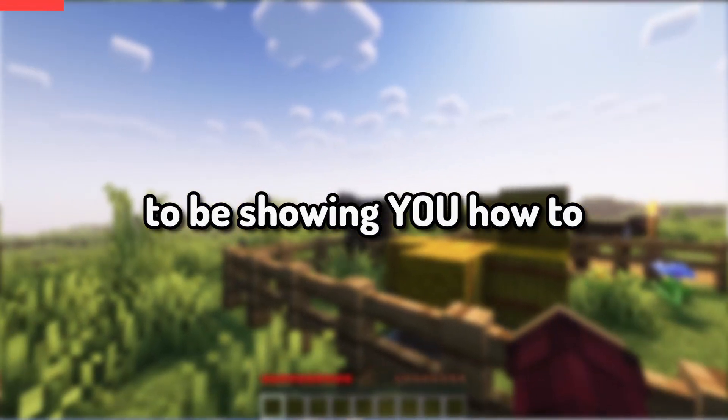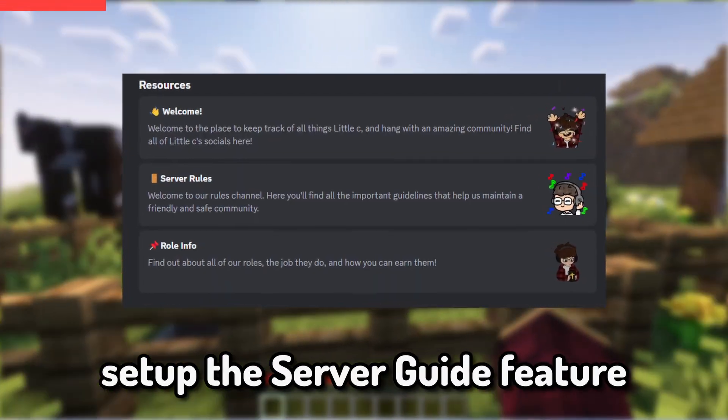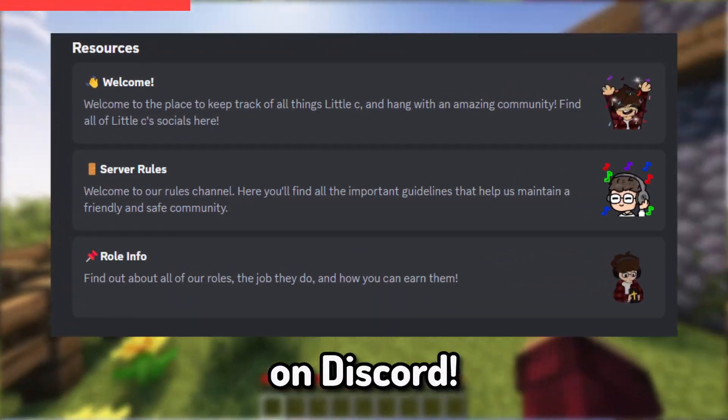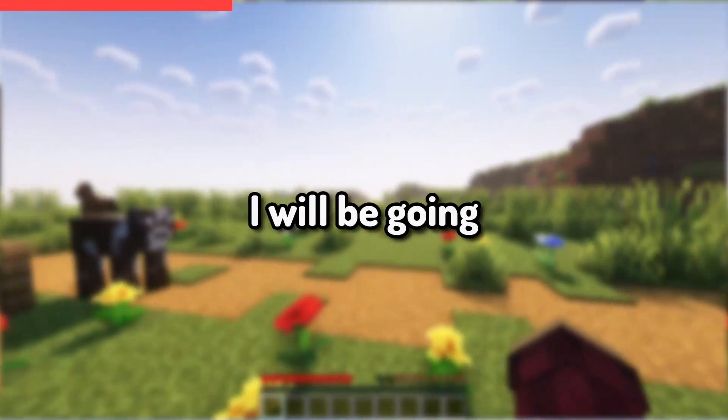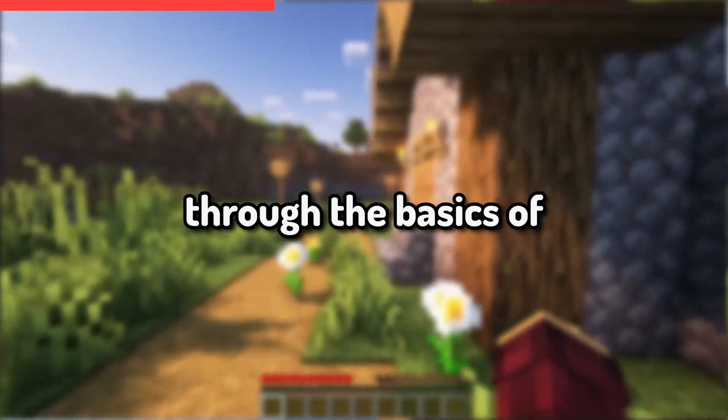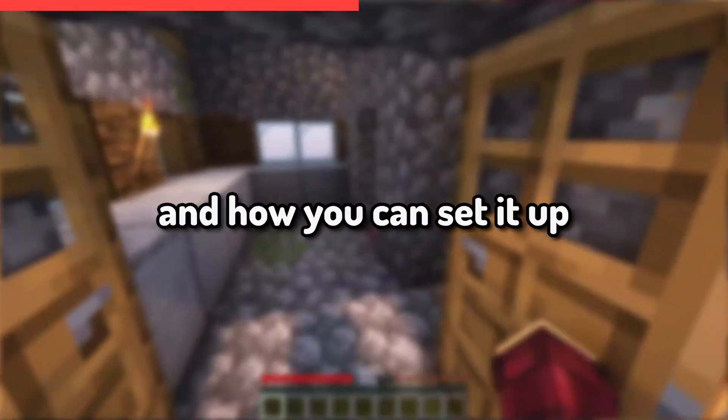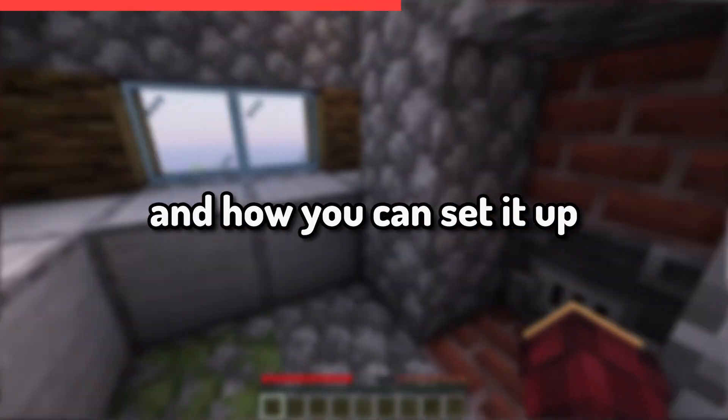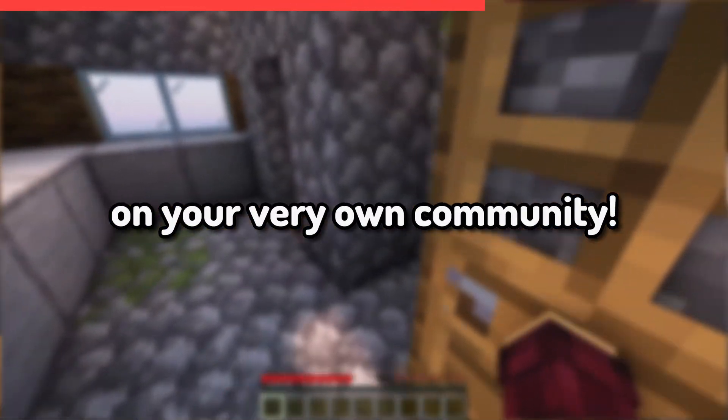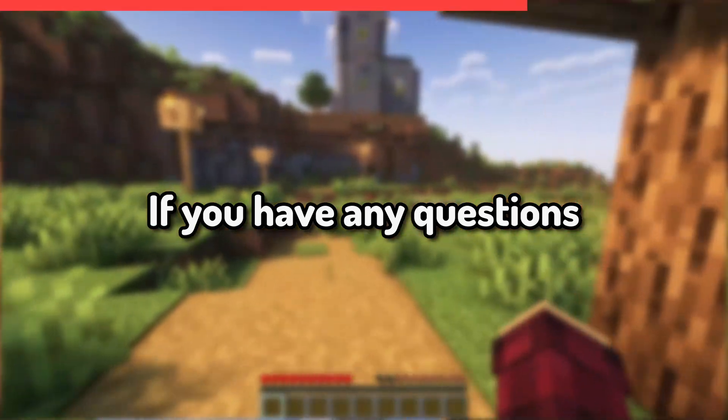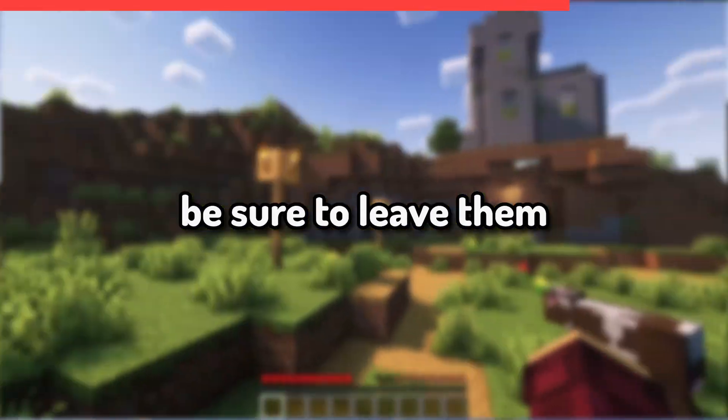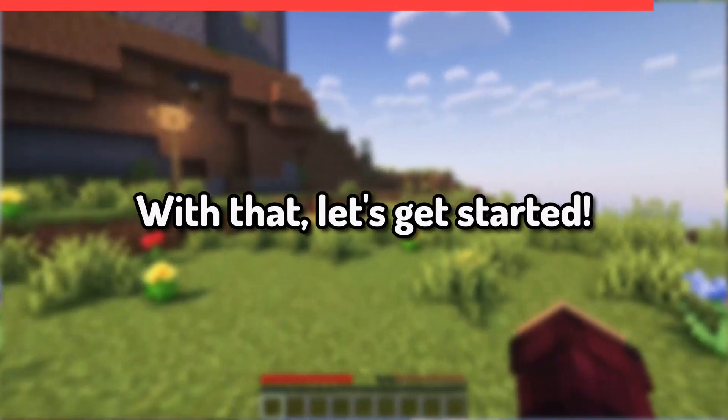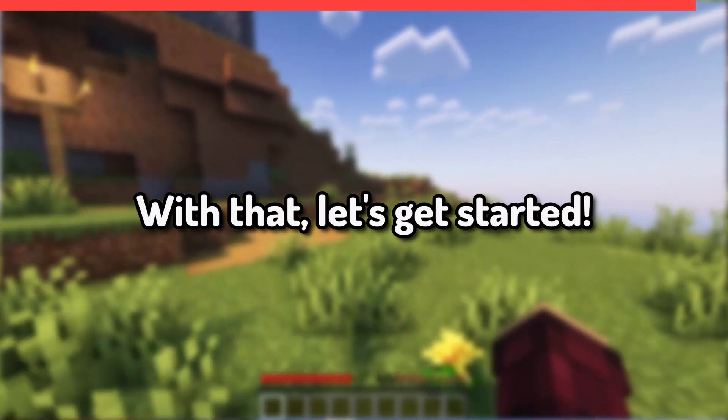Today I'm going to be showing you how to set up the server guide feature on Discord. I will be going through the basics of what this tool is and how you can set it up on your very own community. If you have any questions, be sure to leave them down below in the comments. With that, let's get started.